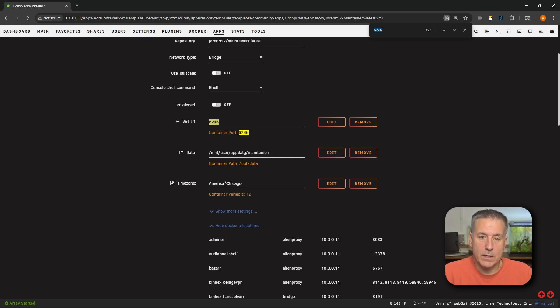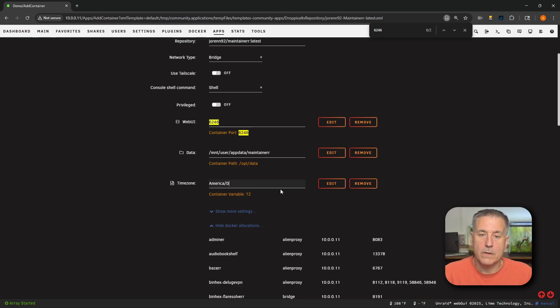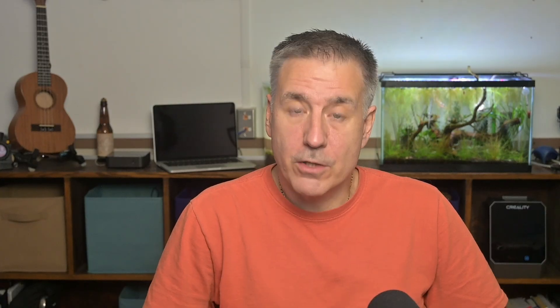Data location is the app data folder. Next down we've got timezone. If you're not in the Chicago timezone, go ahead and change it to whatever your timezone is. Mine is Detroit. If you're unsure of the exact name for your timezone, let me show you a website to handle that.